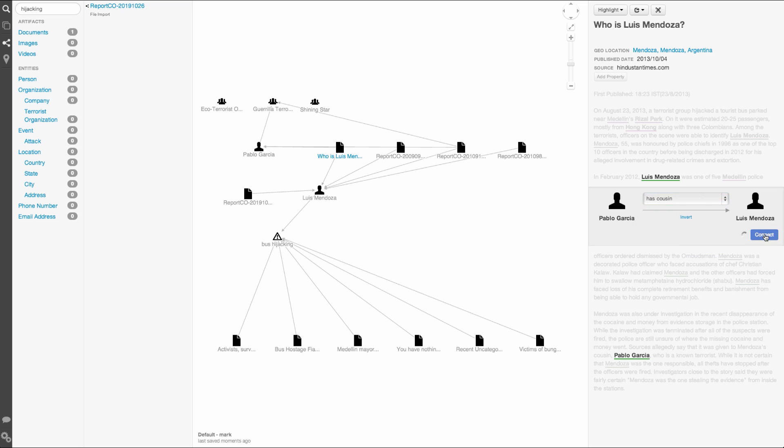So to recap, we've managed to paint a pretty convincing picture here. We showed that there were other GTO attacks in the area of similar type. We showed that this attack fit closest to the GTO in terms of our organization profiles, and lastly, we connected Mendoza, the one identified member of the attack, to the GTO. Therefore, acting as the police department, we can be certain that this attack was carried out by the GTO.